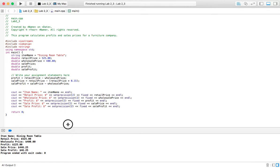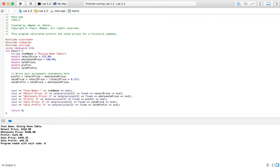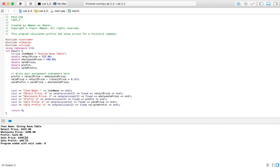And what it's going to show you is item name, retail price, wholesale price, your profit. Profit, if you don't put a sale on it, it's $125, obviously. Sales price, if the furniture store decides to do that 15% off of the retail price, then that's how much it's going to cost you. And then the profit, if they decide to do that.